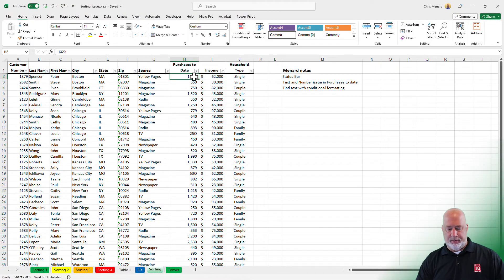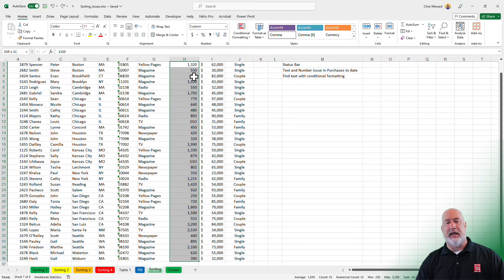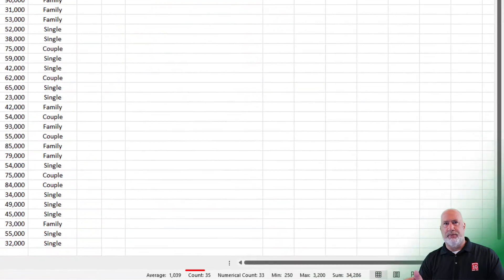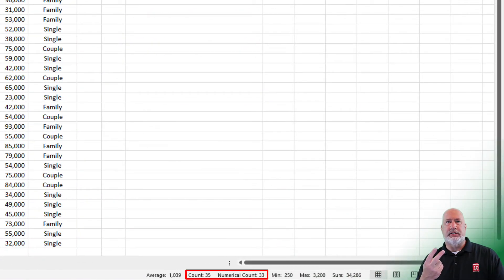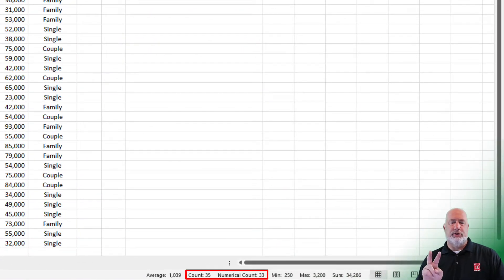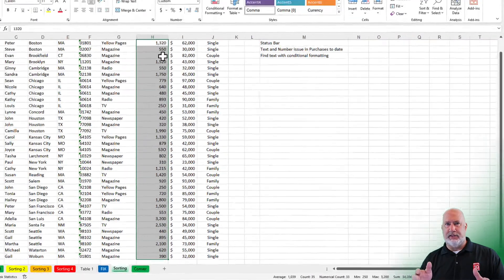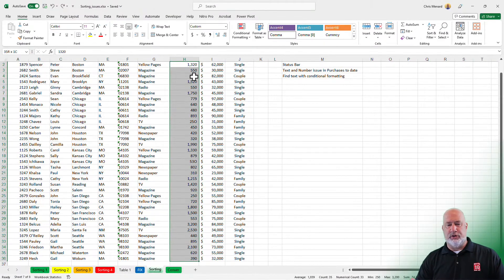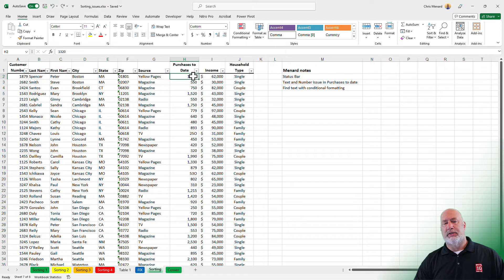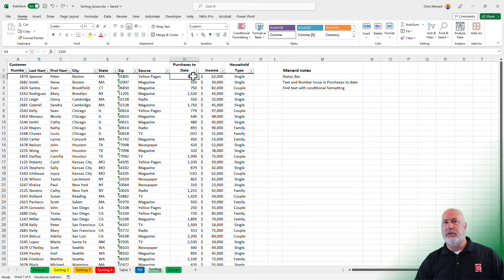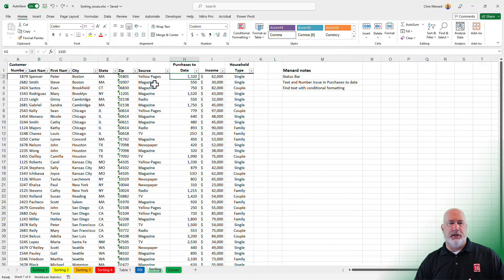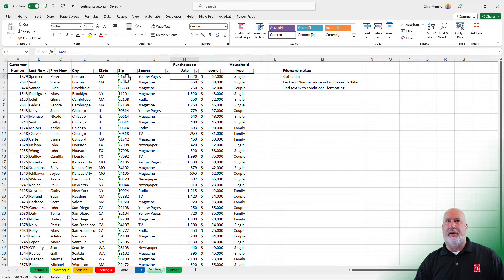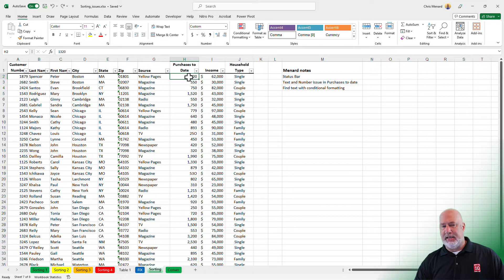But now if we go to purchases to date and control shift down arrow, notice that it is two all. So there are two texts inside of these numbers, but they sure do look like numbers. So usually when you have texts that's put in as numbers, you get the green triangle like the zip code column, column F, but I'm not seeing it here.